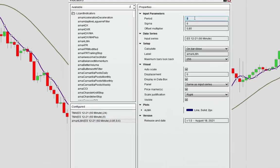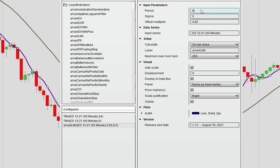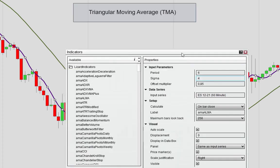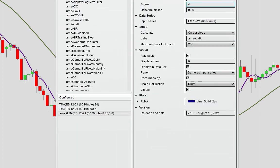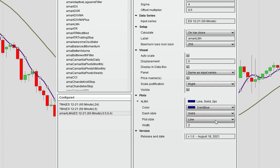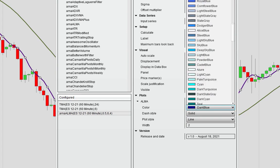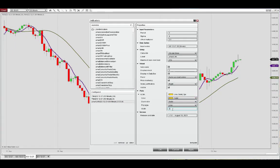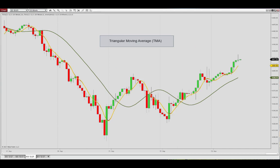First, set the identical period to 6, sigma value of 4, and this being the triangular moving average, we'll set the offset multiplier to the midpoint. Choose a different color here and make it a little bit more visible. It is almost perfectly overlapping the triangular moving average.